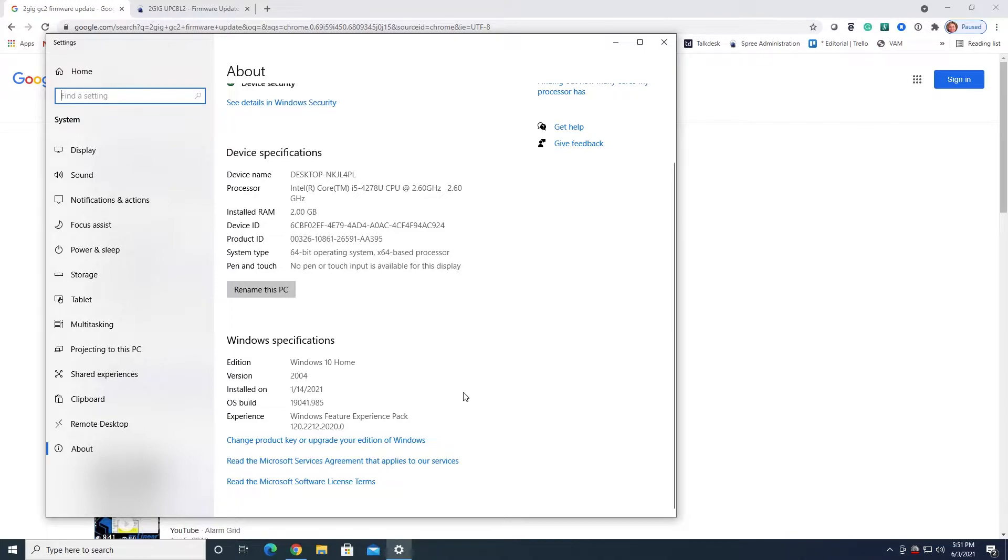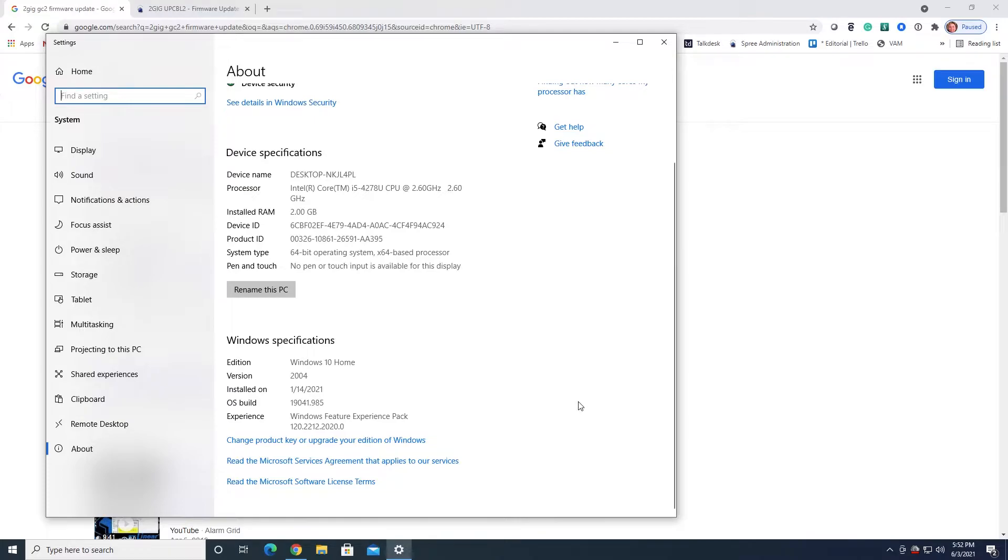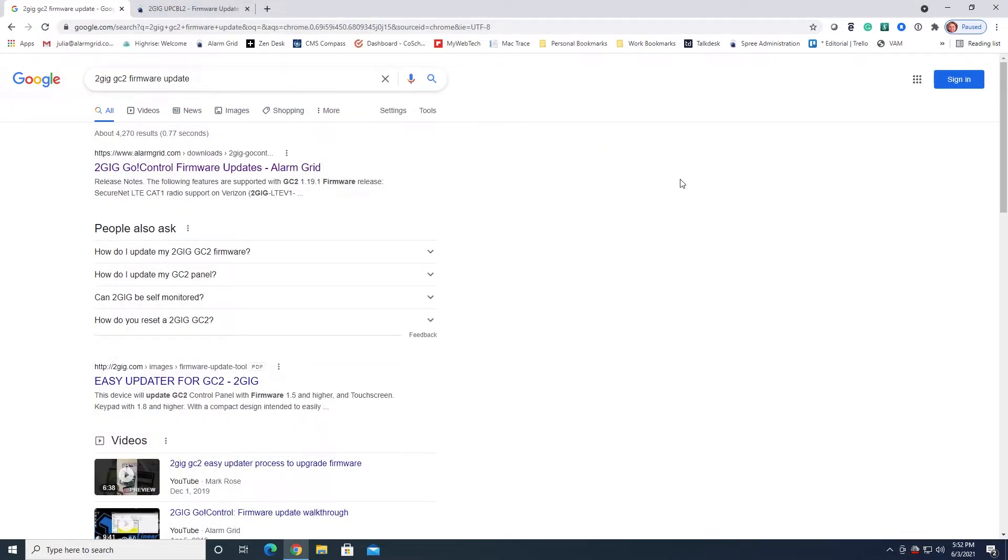Just in the interest of full disclosure, everything says that this firmware update can't be applied from a Mac operating system. However, the machine that I am using is a Mac with VMware running Windows 10 in the virtual machine, and this process has worked, so I know that can be done. So that's the preliminaries. Let's go ahead and get into this.